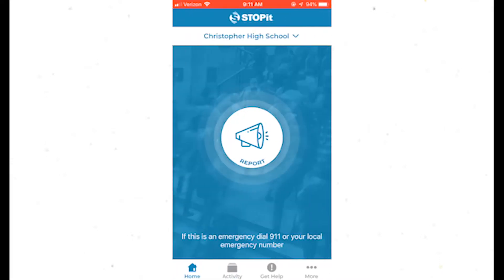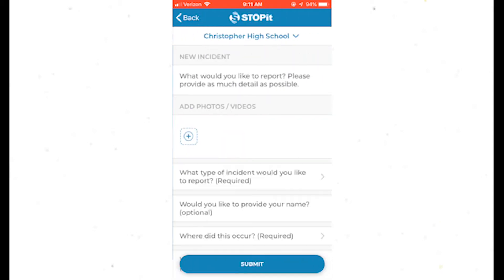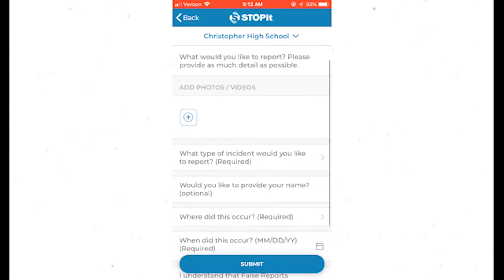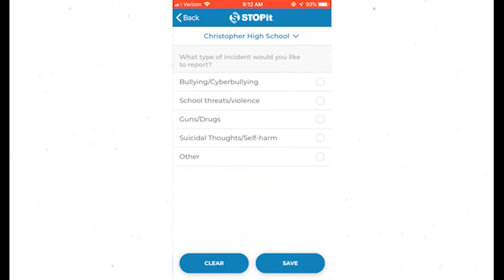You will see a megaphone icon in the middle. Press on the button to report an incident. Describe the incident with as much detail as possible. Adding photos or videos is optional. Choose the type of incident you are reporting. The options are bullying or cyberbullying, school threats or violence, guns and drugs, suicidal thoughts or self-harm, or other.